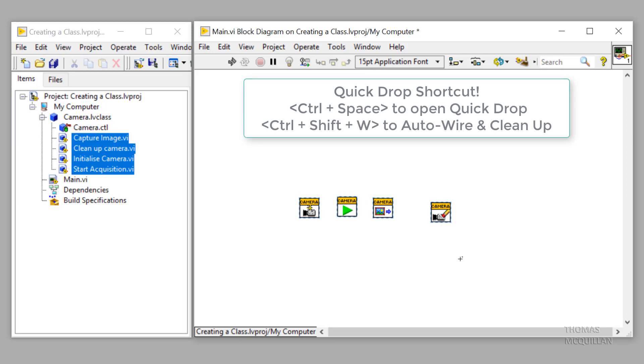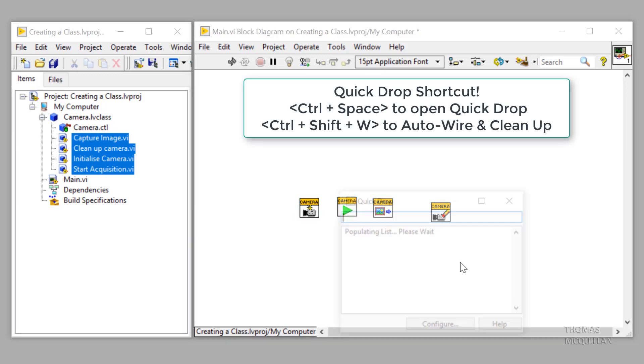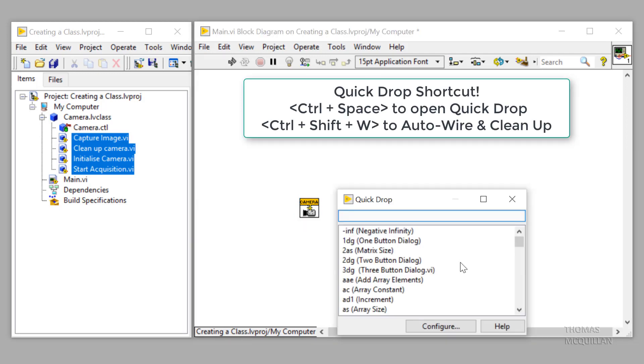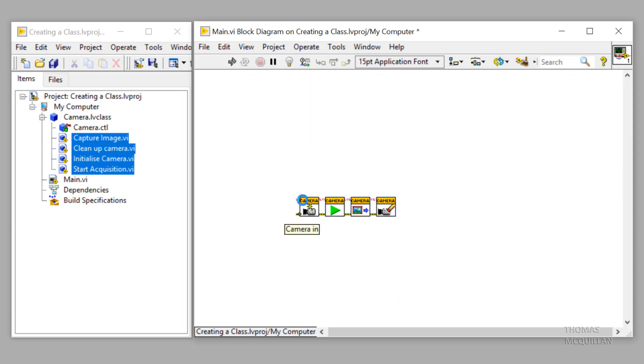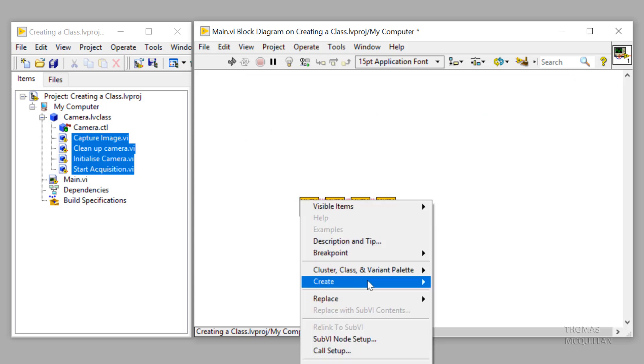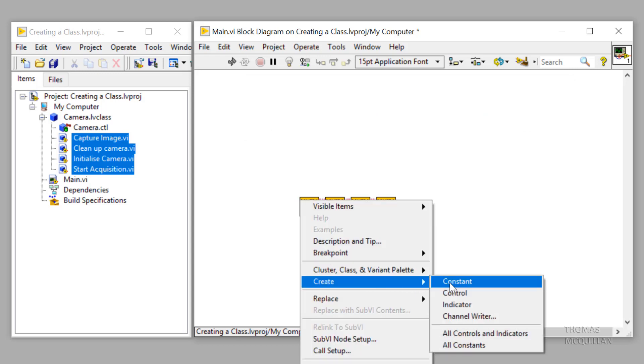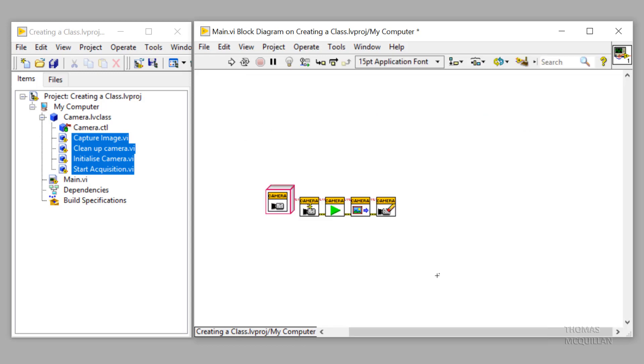So I'm going to do a cheeky shortcut here of control space, control shift W to auto wire and clean up. And I'll create a camera constant here. So you can see here we have the control file with the custom icon too.